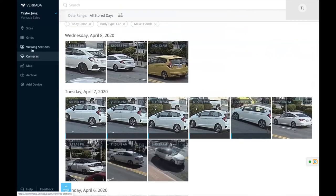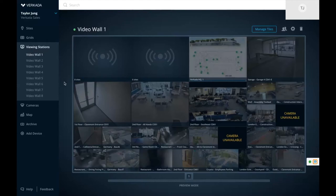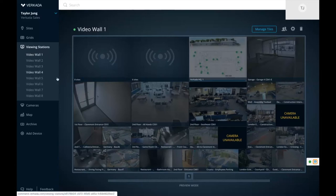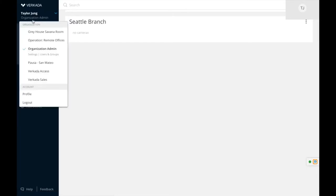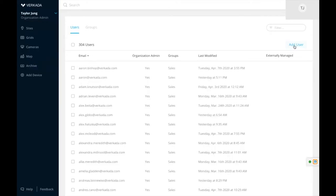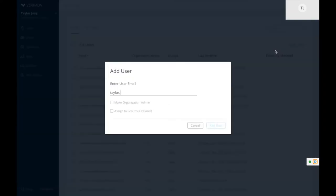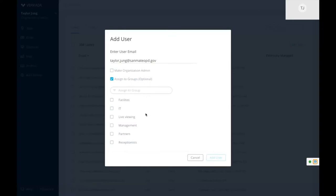Our viewing station leverages a unique partnership with Apple using the Mac Mini — you can have up to 36 low-latency live streams at once pushed to an HDMI screen or a wall display with no username or password required, ideal for security guards who only need on-site camera access. For user management, I can go to users and groups and add a user such as taylor.john@sanmateopd.gov, assign them to a group — like a sales group — which automatically grants access only to specific sites. For instance, a site admin for Florida would have no access to Chicago.